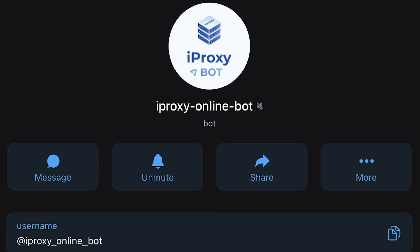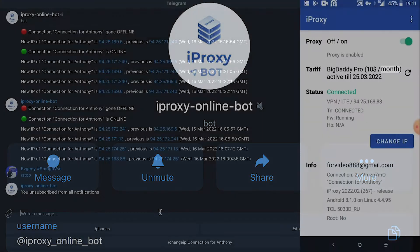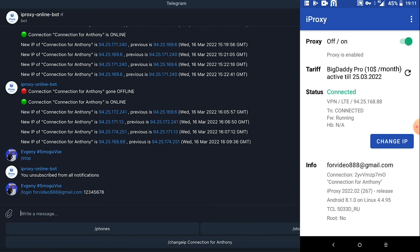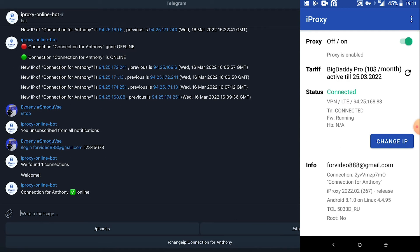Let me show you how the IP address changing Telegram bot works. Let's launch a proxy online bot. Now we need to log in. To do this, type slash login space email space password and press enter. We can see our connection is online and our Telegram bot is connected.